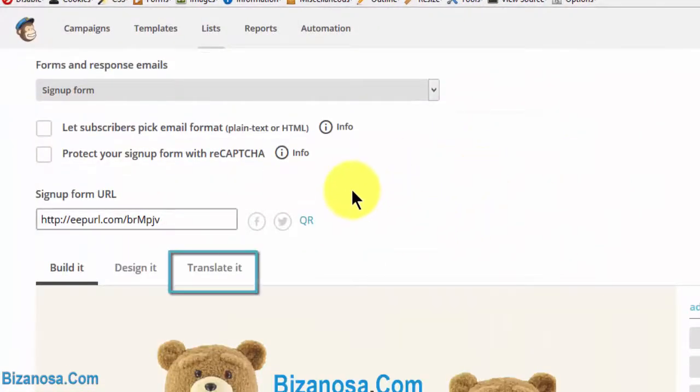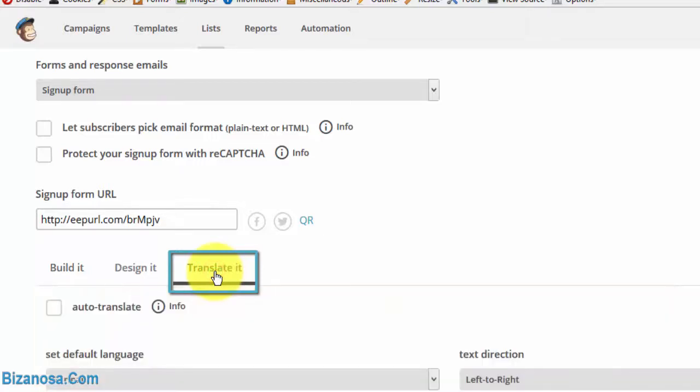If you want to translate a form, you'll just come to this link here, click on it, translate it.